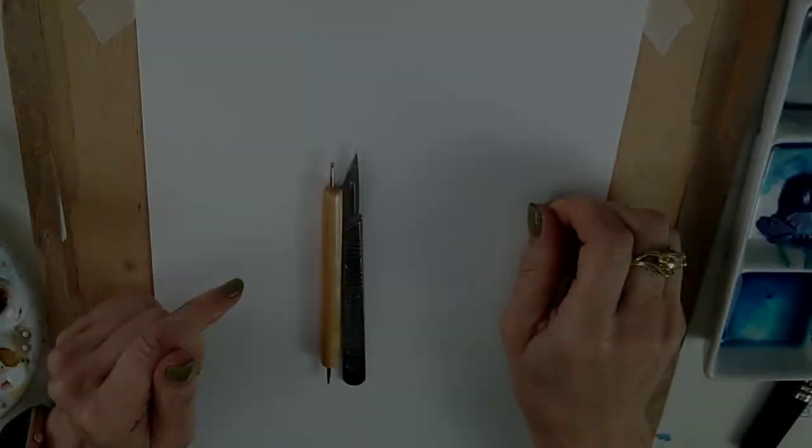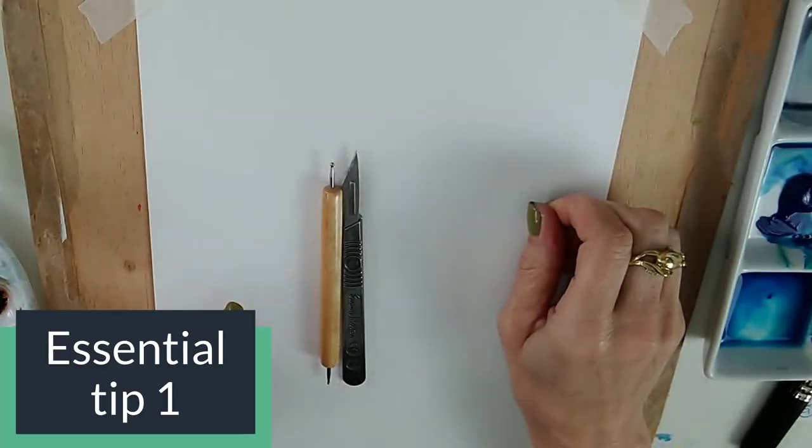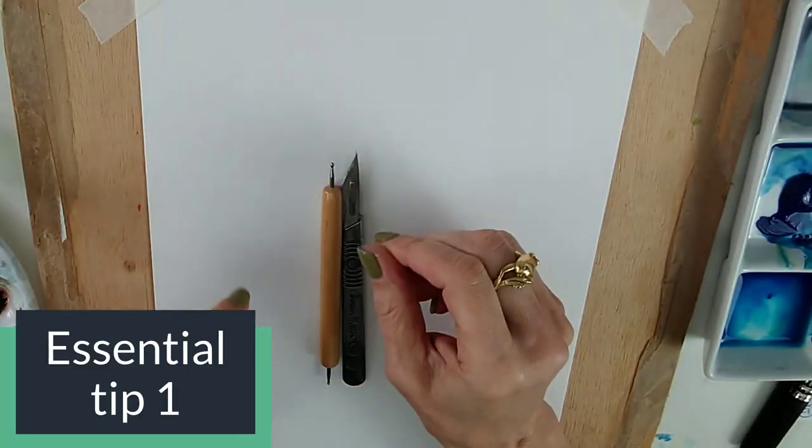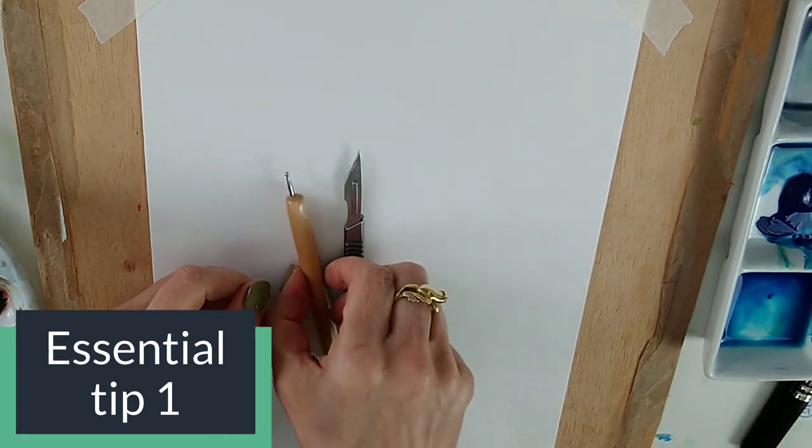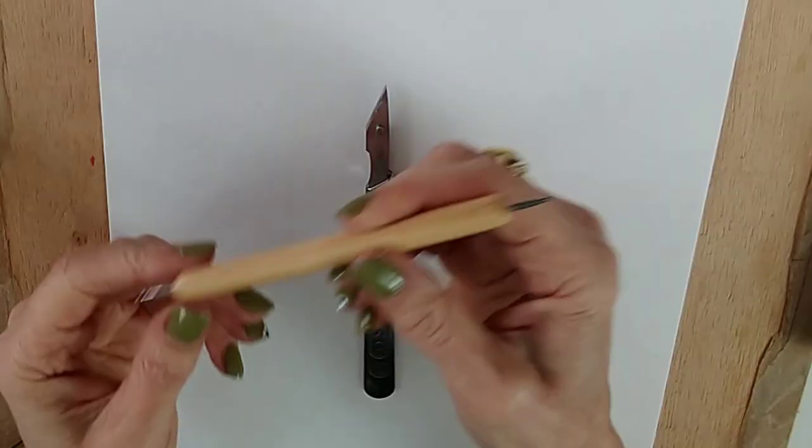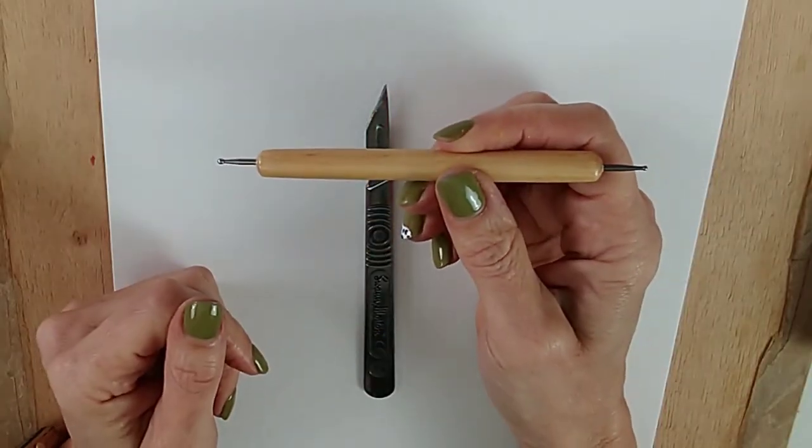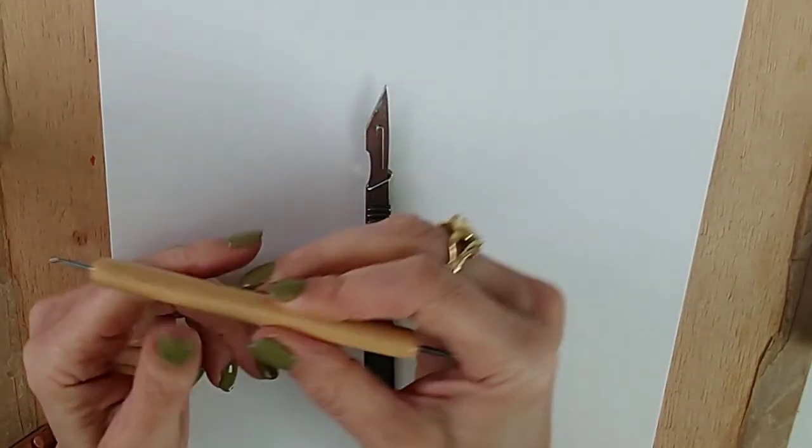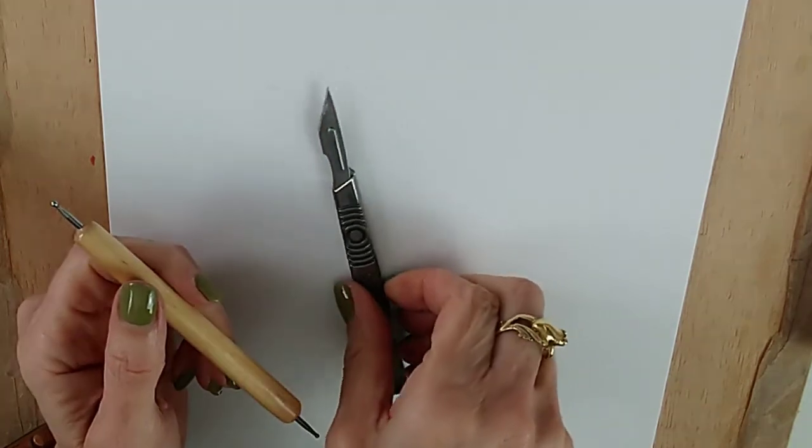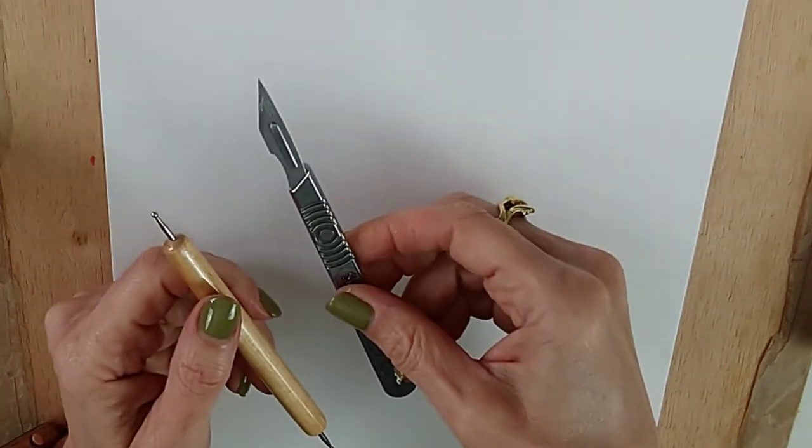In this video, I have three really easy tricks for painting fur in watercolor. My first clever trick for painting fur is to emboss some lines before applying your paint. I've got a couple of things here: an embossing tool and a craft knife.